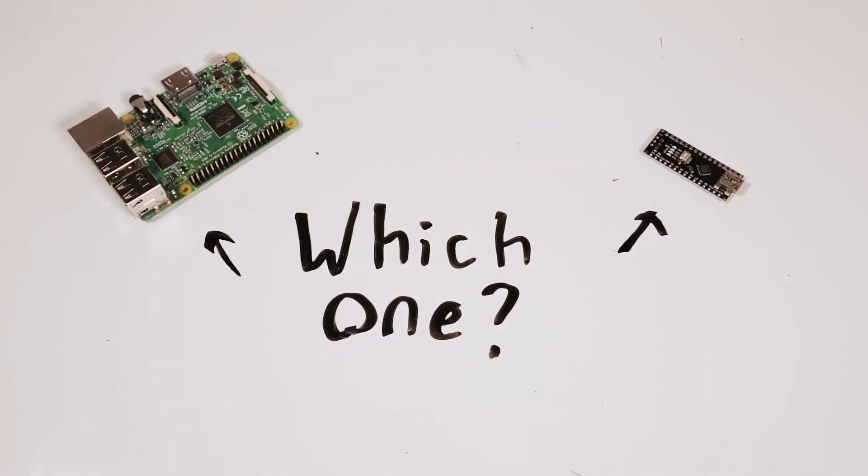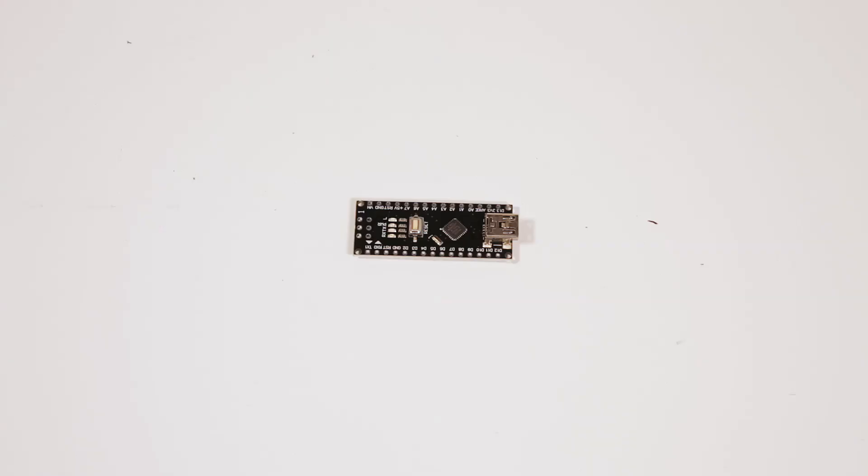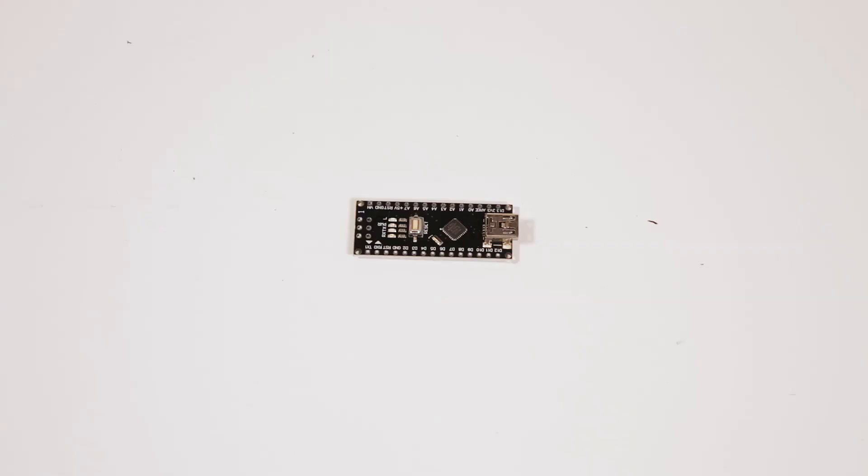Now the next question is what kind of microcontroller should you use? In some of my past videos I've shown you how to hook up an Arduino and even in one other video a Raspberry Pi.